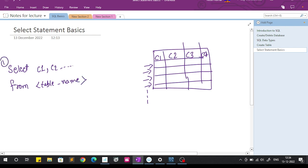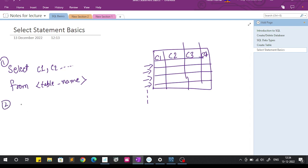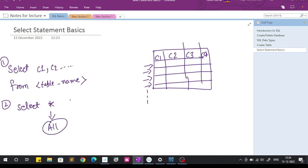To get all records from the table, we use SELECT star. In place of column 1, column 2, we write a star. Star means all — so SELECT star means select all columns. Then FROM and your table name.